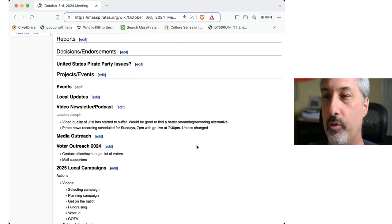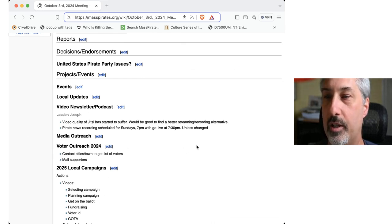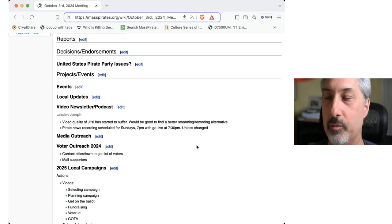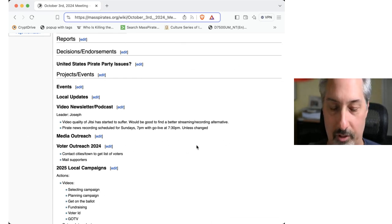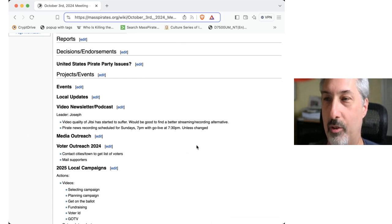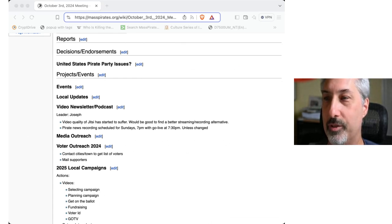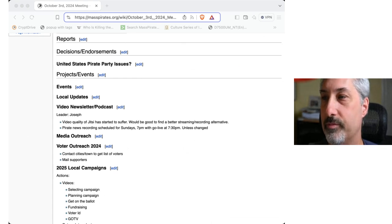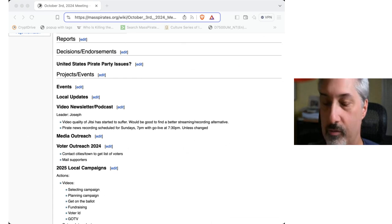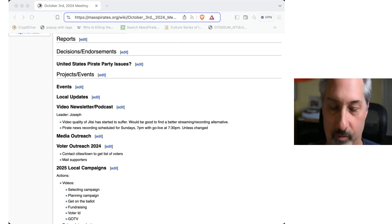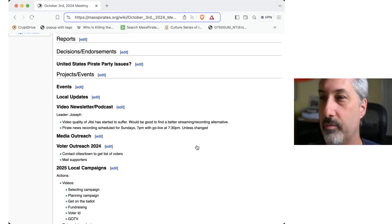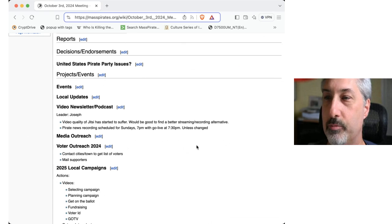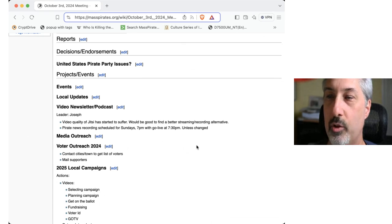In terms of local updates, I don't have anything, but I keep meaning to, instead of a meeting in Somerville, I always seem to be busy with state stuff or other stuff.